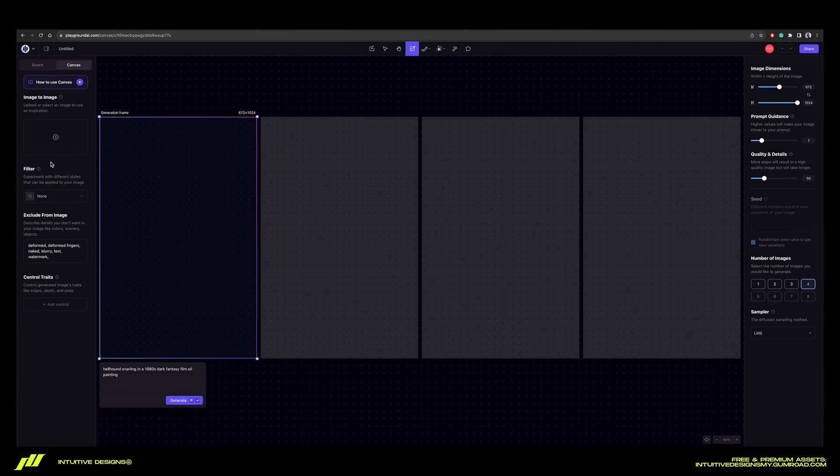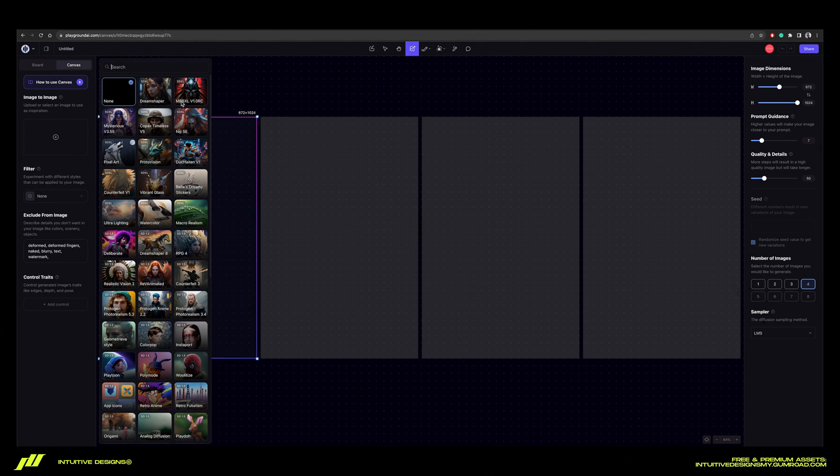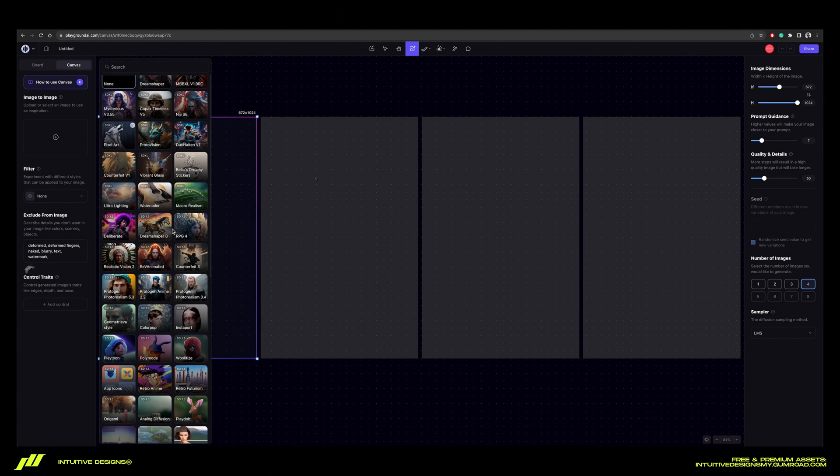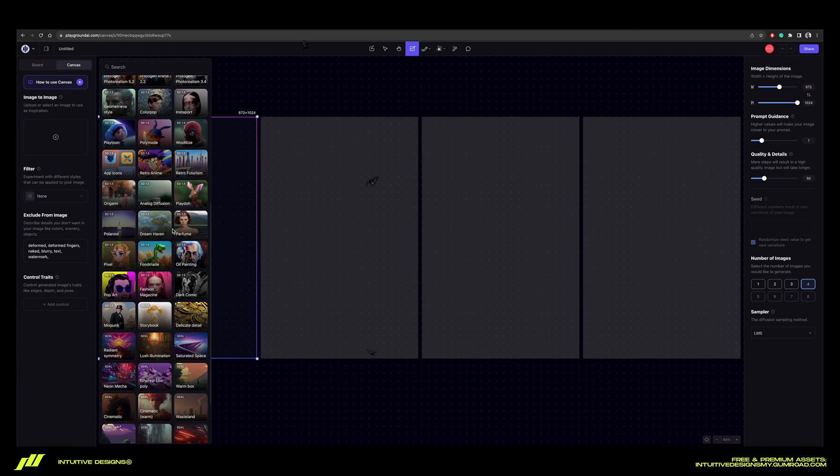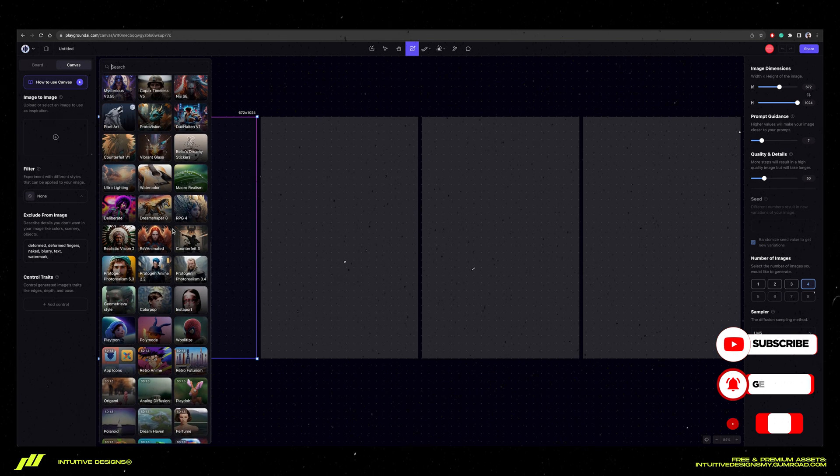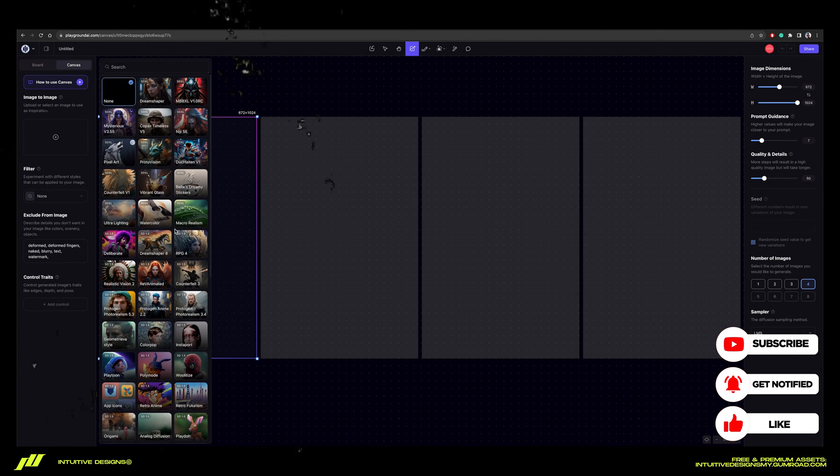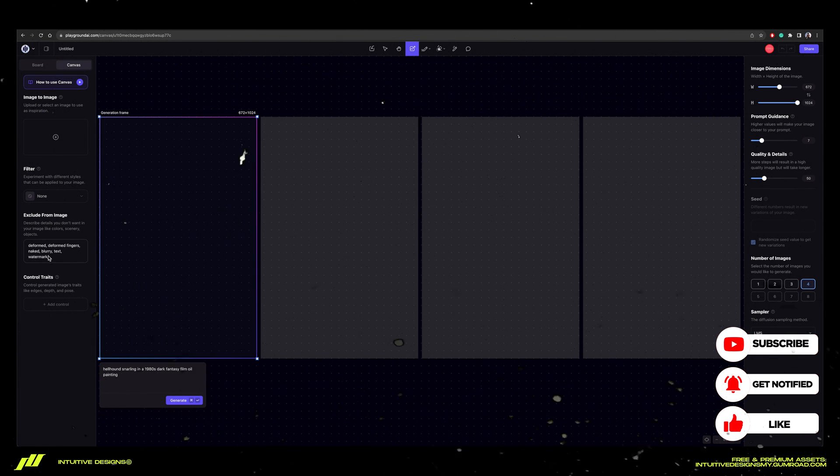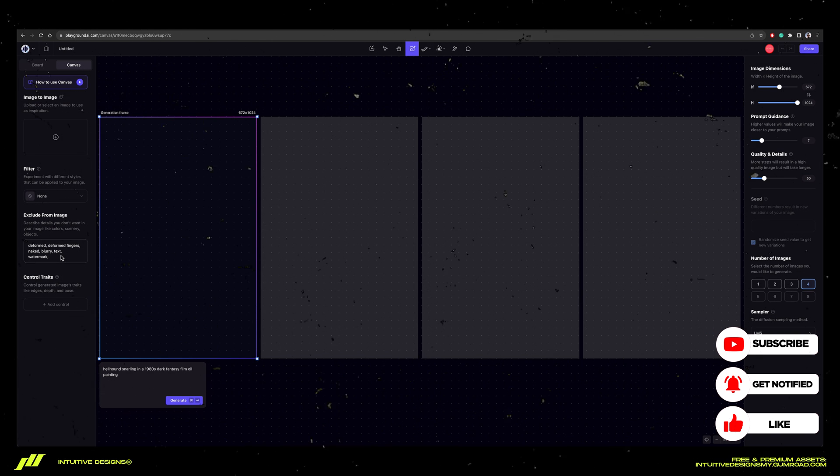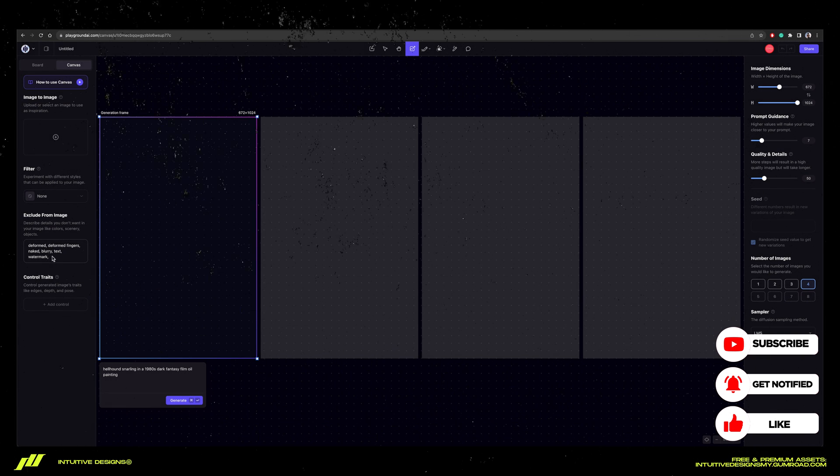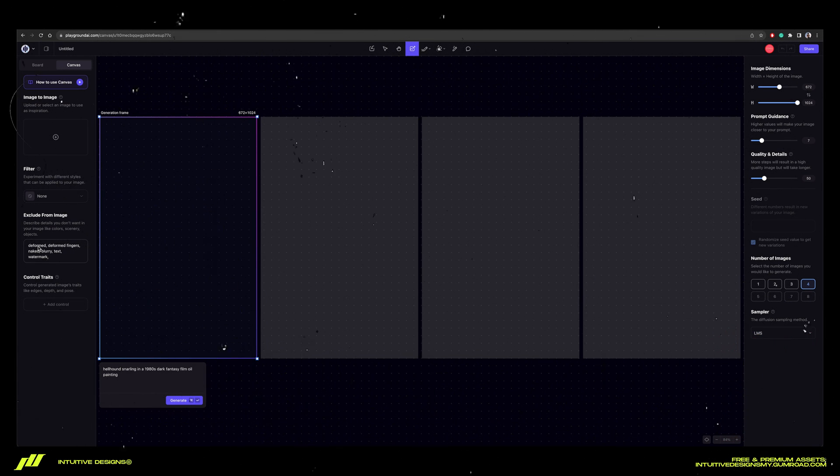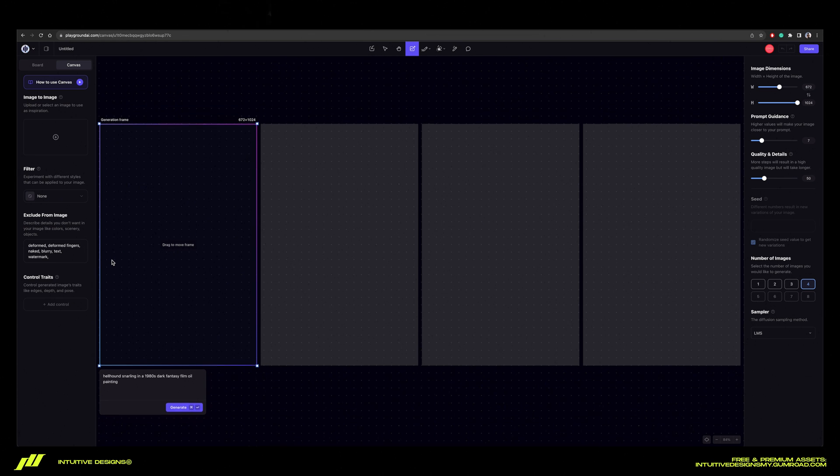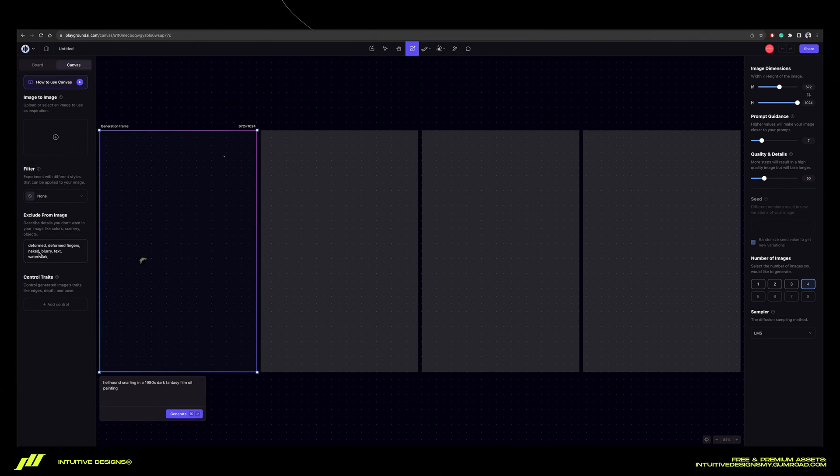Back to the left panel under the filter section, we're not going to use any filters because personally I don't think they work that well. There's tons of options that you can play with, but for the negative prompts we're going to put in stuff like deformed or deformed fingers. Basically the AI will try to not get the stuff that we put in here.